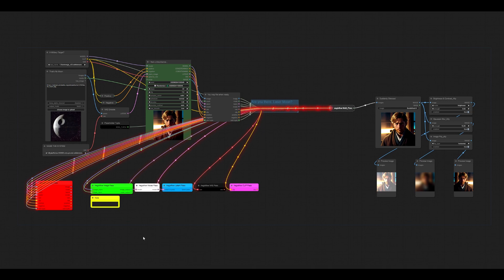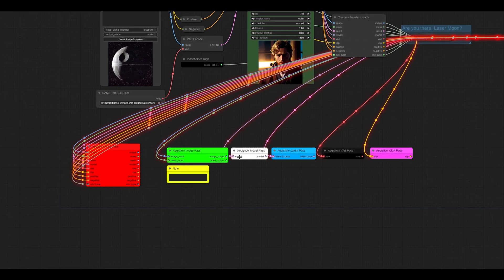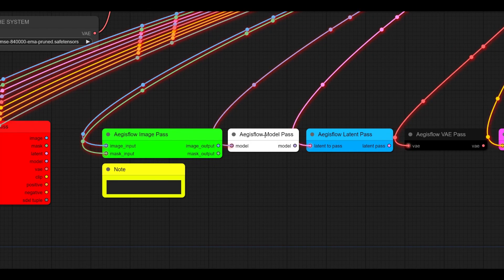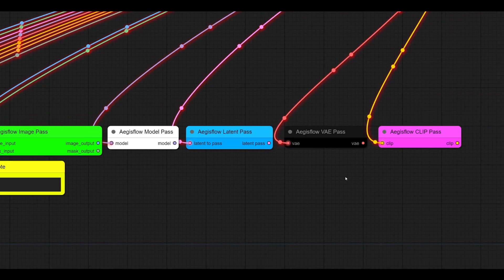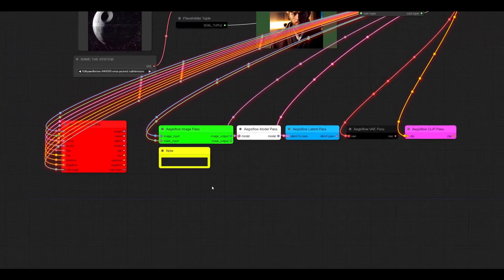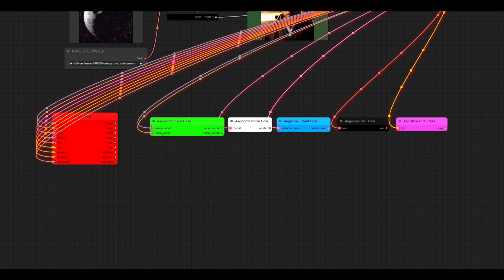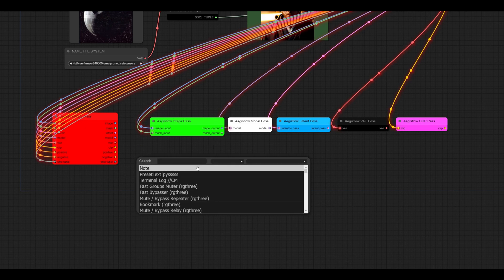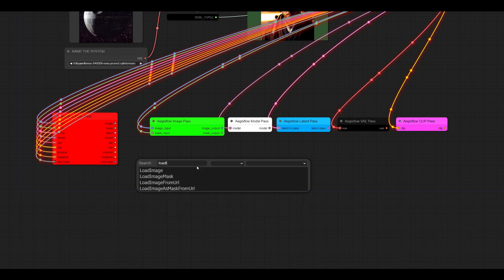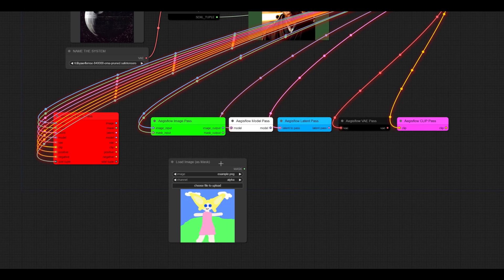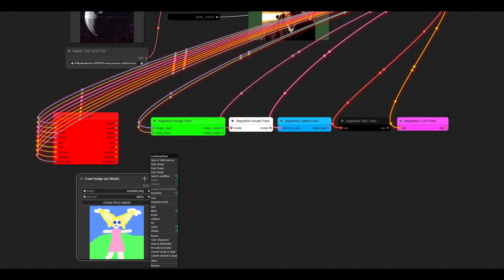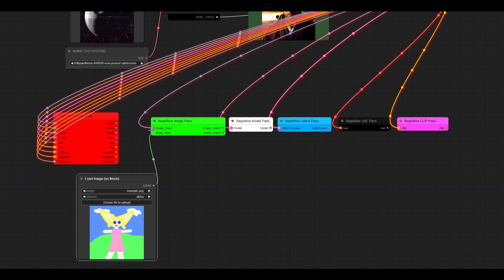Third thing that we have is our passers themselves, just to let you know kind of what those are doing. We have an image passer, a model passer, a latent passer, VAE passer, and the clip passer. And what these all do is they take any input image, whether it's wired or unwired. I could go in here and do a load image node. And I can wire things up directly, but I can also target them with the use everywhere nodes.